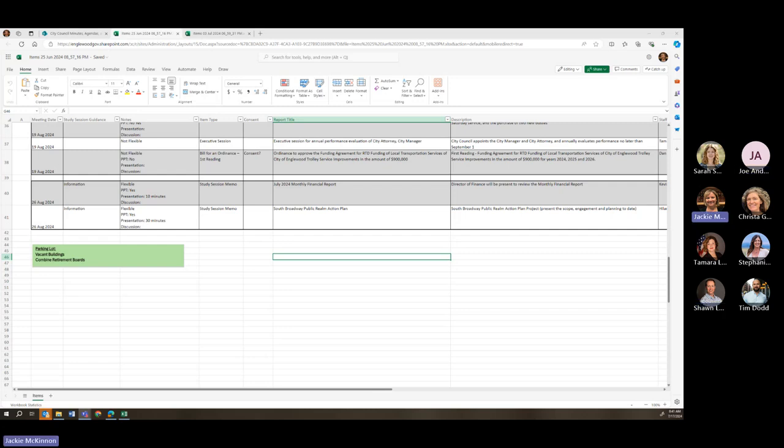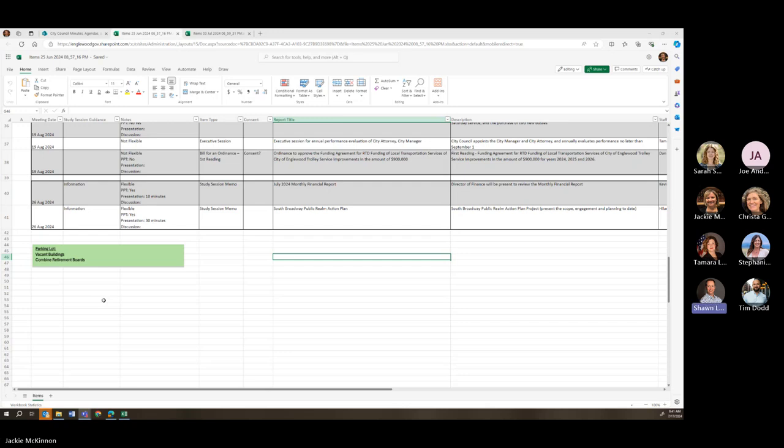I have the vacant parking lot up here if you want to look at it. Oh, great. Thanks Jackie. Vacant buildings and retirement boards. Okay. Yeah, we do have vacant buildings getting ready to come to you all. So that should be in August. We'll get that slated. And we're actually going to do that as a study session first, then bring in as first reading. Okay. Very good. Thank you all.